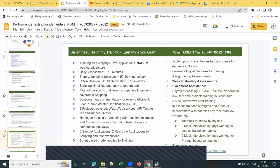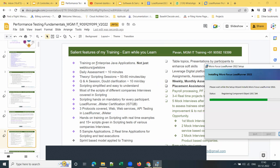These are the unique features of my training: we provide training on enterprise Java applications — not just demo applications like Web Tours or JPetStore. So once you get a job, you'll be able to crack interviews on your own and survive without any job support. There will be a daily assessment in the first 10 minutes of every session on previous day concepts, followed by scripting sessions for 50 to 60 minutes. My session duration is typically one and a half hours, with the last 10 minutes dedicated to Q&A. We made scripting simplified and easy to understand even for non-computer backgrounds.